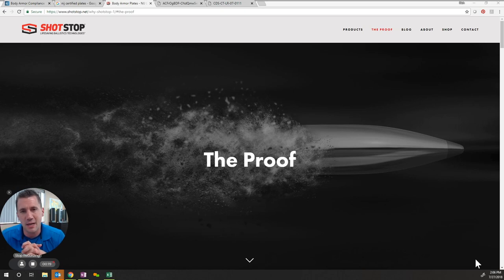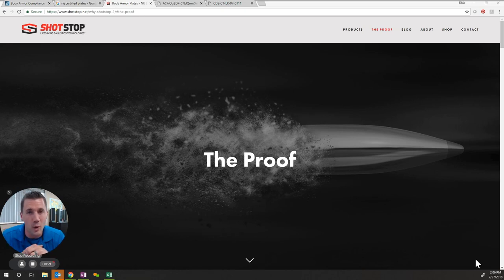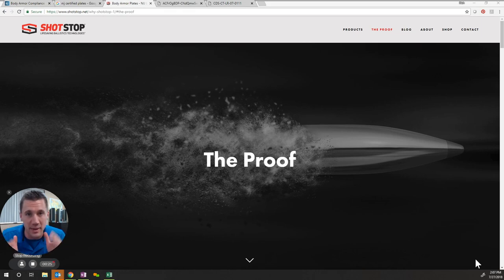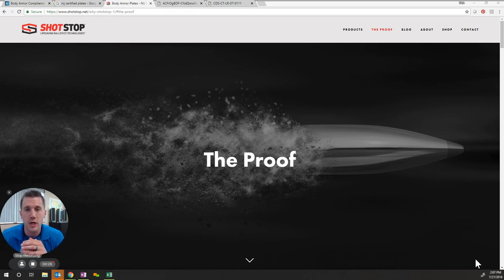My name is Rich Buley with ShotStop and today I want to share with you one of the most common questions we get and hopefully arm you with some data so you can make the best choice for you, your department, and your agency.